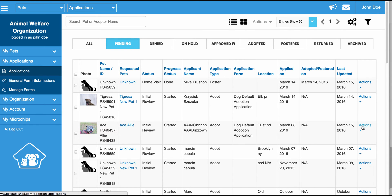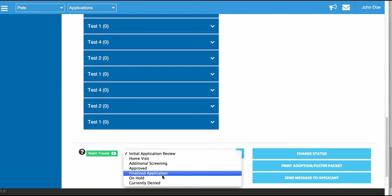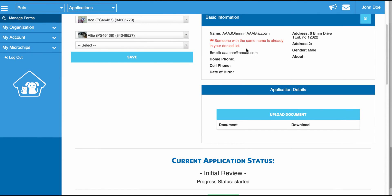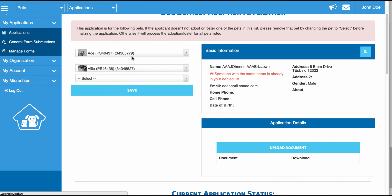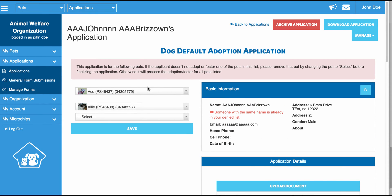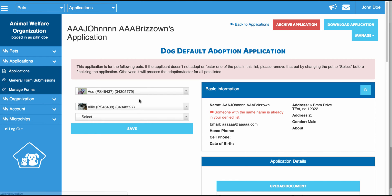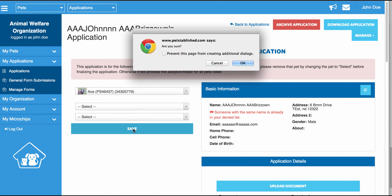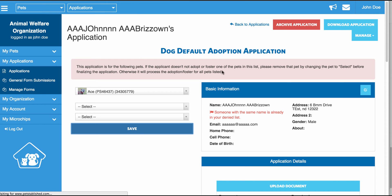Another way to finalize an application is by clicking Actions, going into Review, scrolling down to the bottom, moving the status to Finalize, and clicking Change Status — this will process the adoption in the system. One thing you need to be careful of: if you have two pets assigned to an application and you click Finalize, both pets will be processed as Adopted and both pet statuses will be changed to Adopted. So if someone's interested in three pets but they only end up wanting one, you need to deselect the others from the menu first and then click Save before processing the adoption.